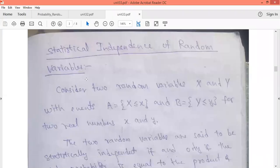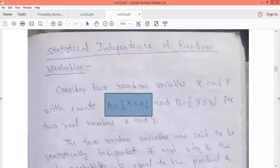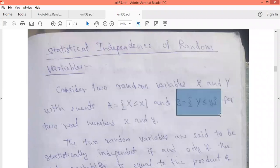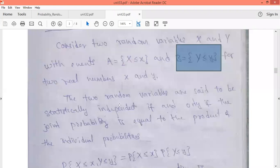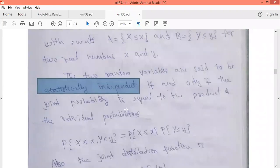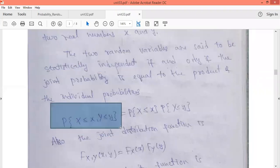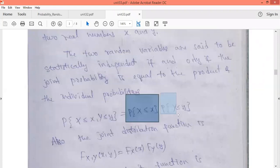Statistical independence of random variables. We are considering two random variables X and Y and defining two events A and B: event A is X less than or equal to x, and event B is Y less than or equal to y. These two random variables are said to be statistically independent only if the joint probability is equal to the product of individual probabilities.